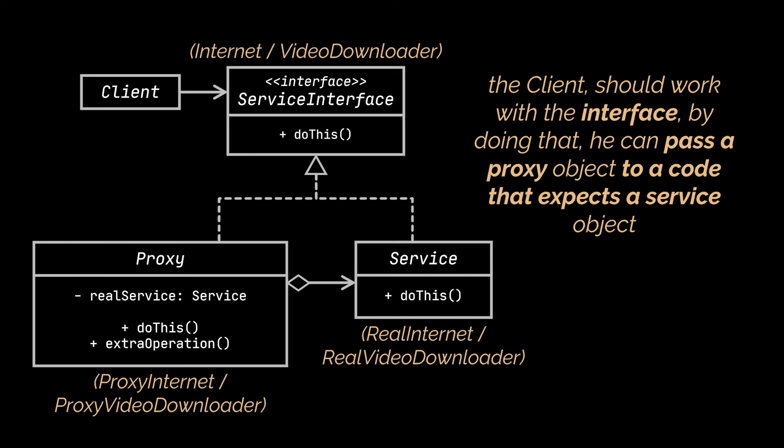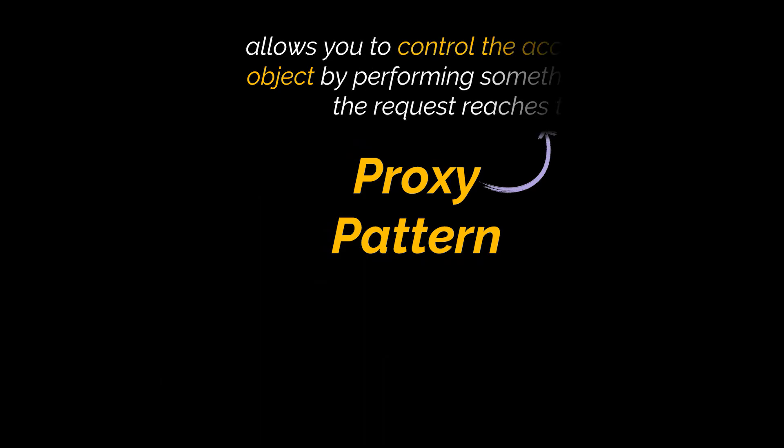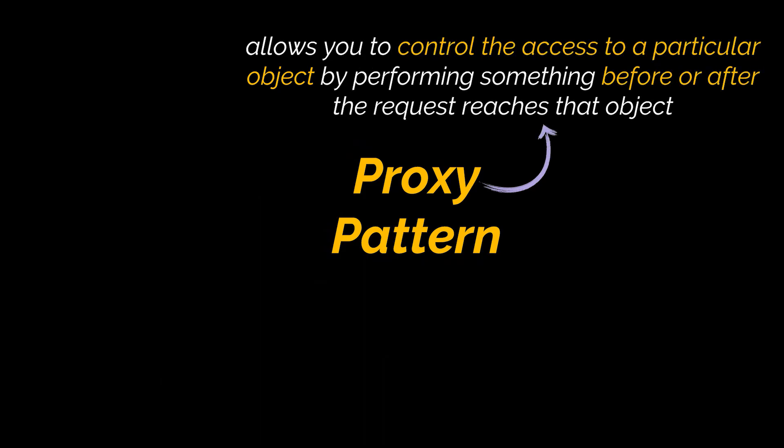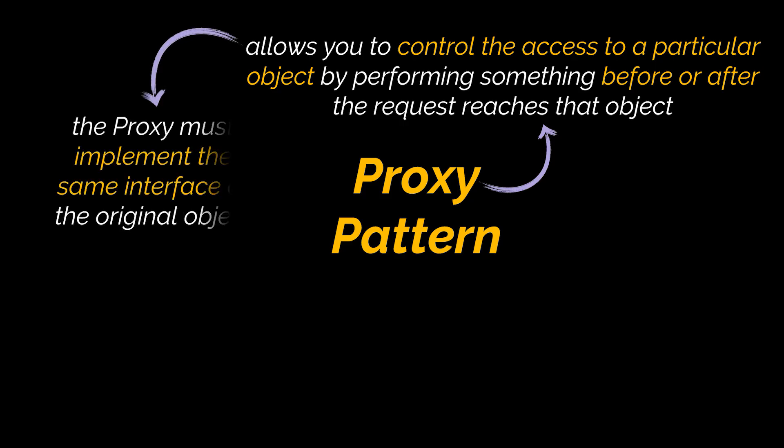By doing that, the client can pass a proxy object to a code that expects a service object. So to sum everything up, the proxy design pattern allows you to control the access to a particular object by performing something before or after the request reaches that object. To do that, the proxy implements the same interface of the original object in question, allowing it to be used as a substitute for that object.